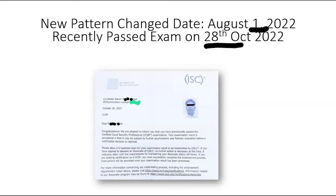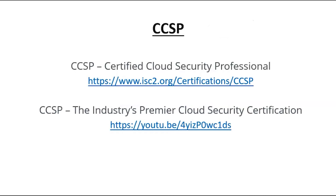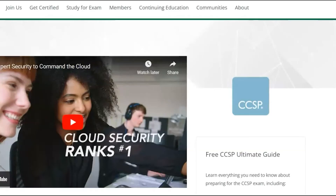CCSP stands for Certified Cloud Security Professional. It is conducted by ISC², and it ranked first in certification exams last year. Cloud security is the top certification conducted by ISC².